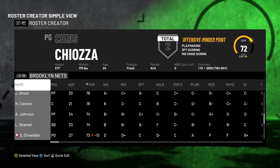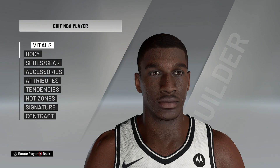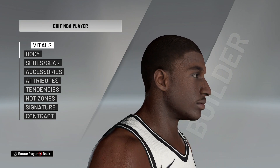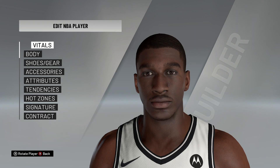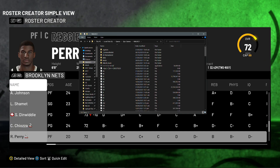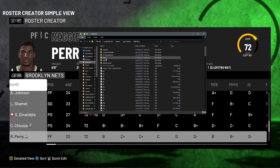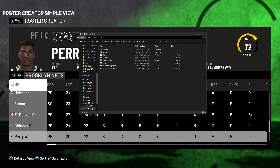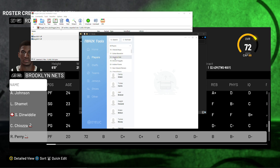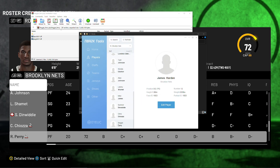Let's do a quick test. Let's change the cyberface of Reggie Perry. For this player, you need to manually assign the cyberface ID using the 2K21 tool. I will show you first the default cyberface from 2K, and then I will put the cyberface files inside my mods folder. Now let's change the cyberface ID.